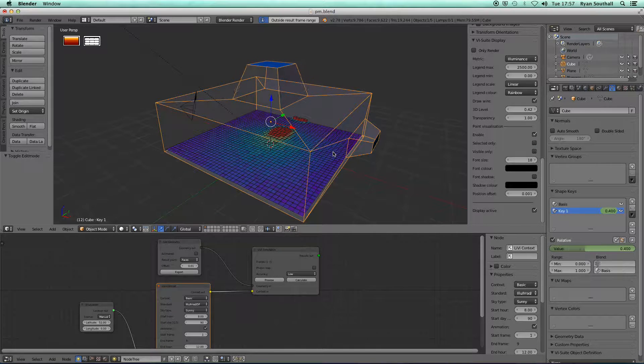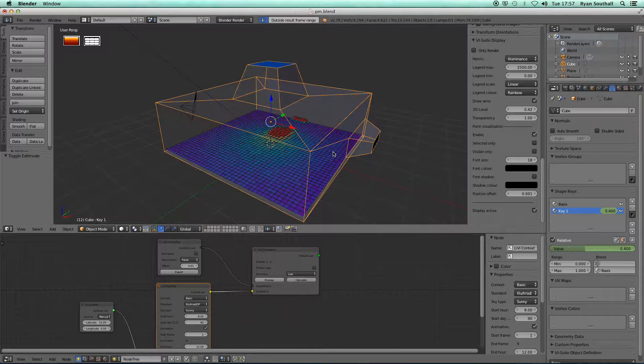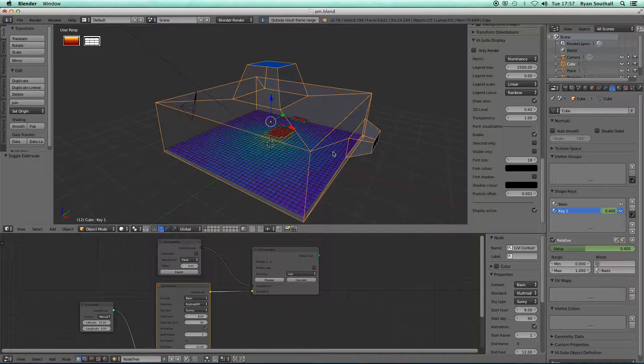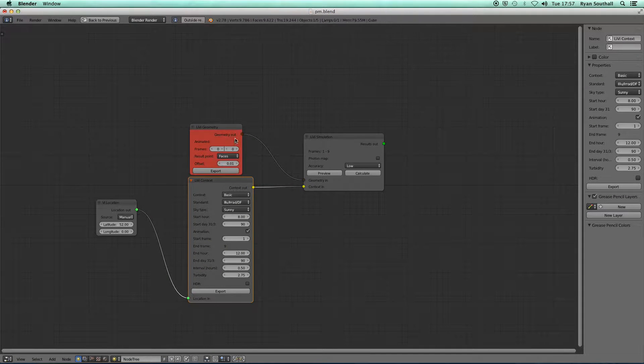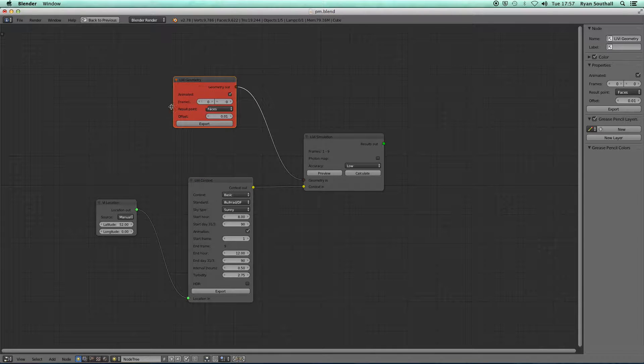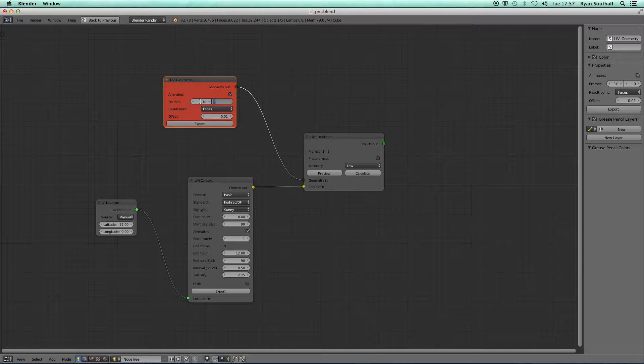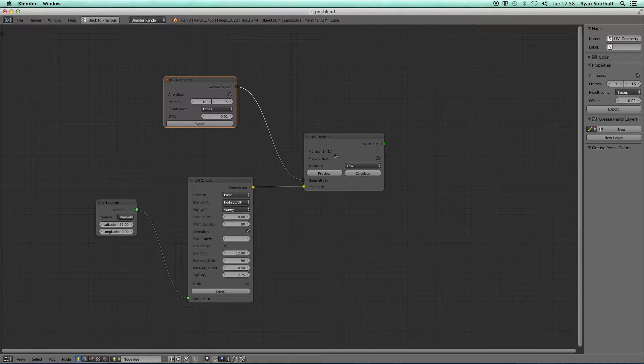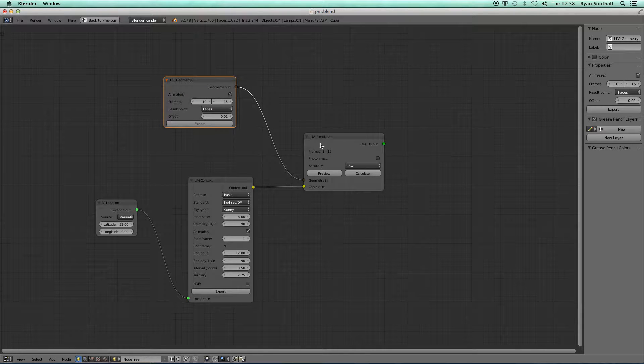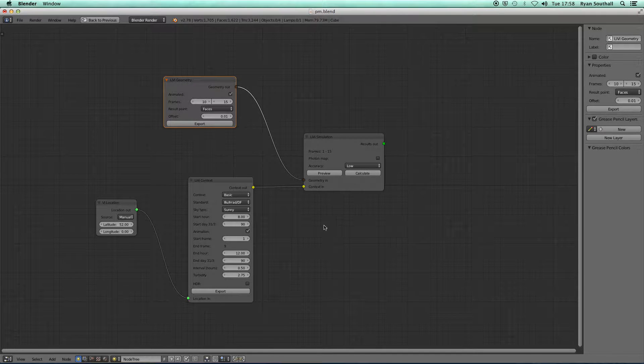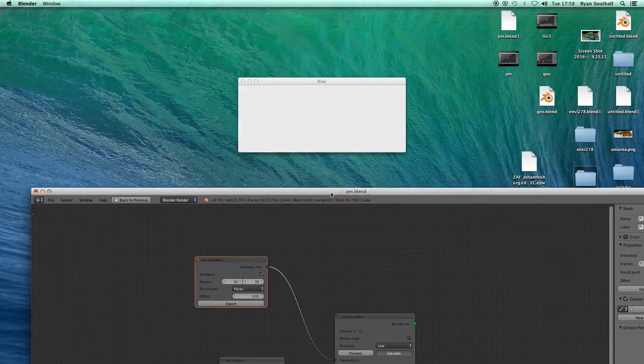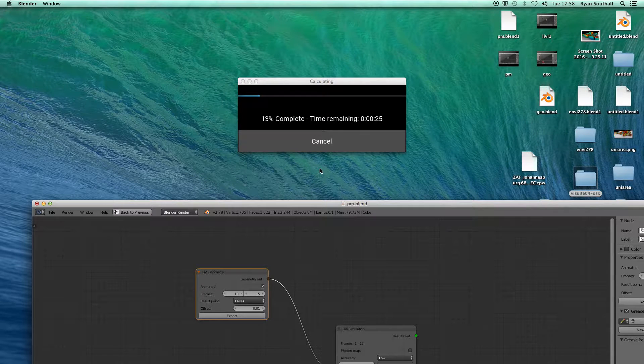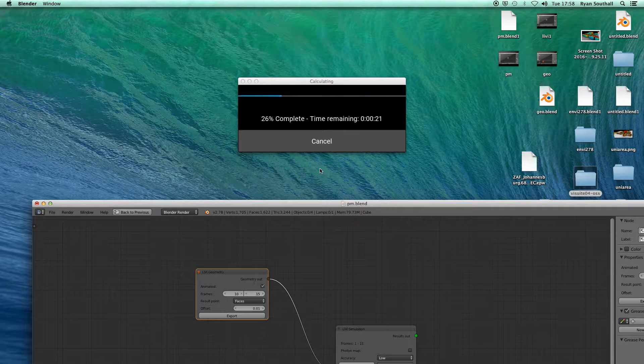Now that window, as I go through frames 10 to 15, will change that window size. In my node editor I can turn on animated in Libby geometry, and now I can tell the node what frames my geometric animation is taking place. It's frames 10 to 15. If I export that, we should now see that the Libby simulation node has picked up that we're doing frames one to nine and frames 10 to 15. The total frames we're going to be simulating is now one to 15.